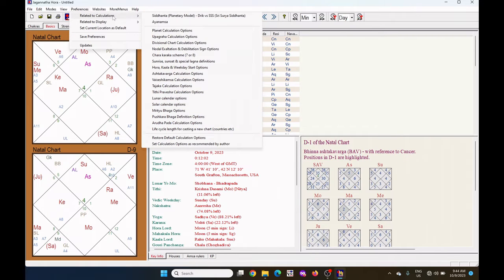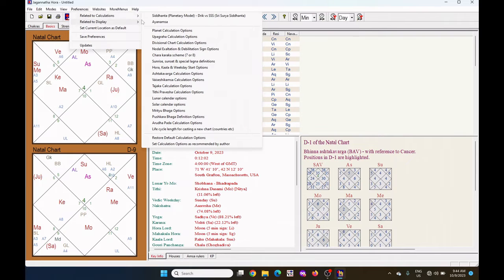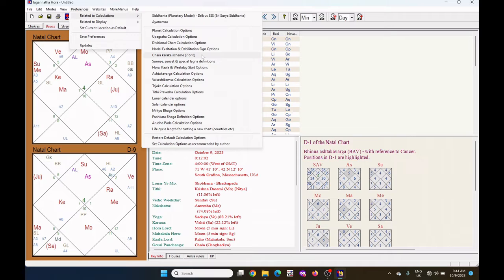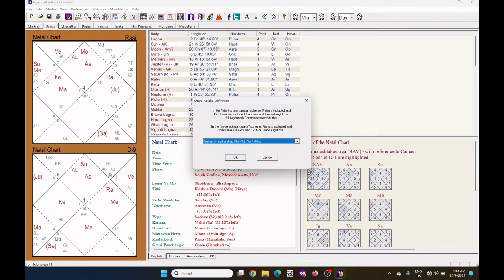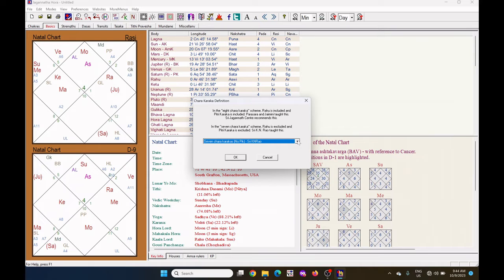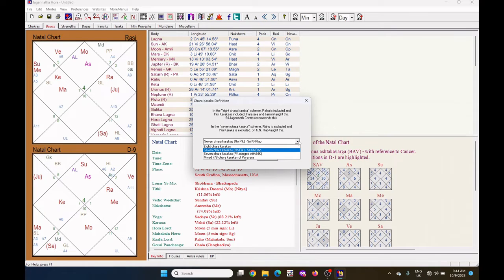Under the preferences, select related to calculations. Under this related to calculations, there is Charakarakas scheme. I have selected 7 or 8. Click on it. I have selected 7 Charakarakas or Jaimini Raud.